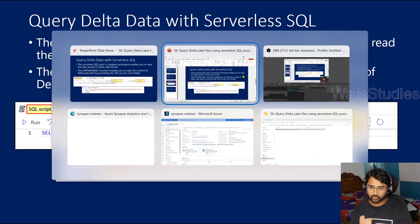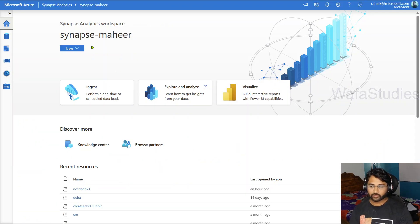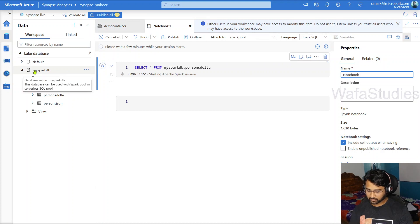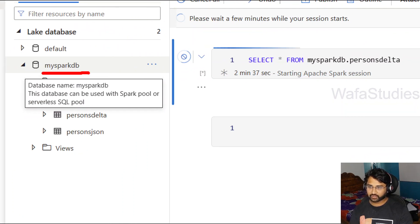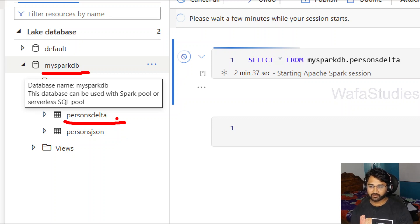Let me go to the Synapse workspace. In this workspace, if I go to the data menu, in our previous video we created 'my spark DB', which is a lake database. Inside that we created a table called 'persons delta table', which is a delta format table. That means behind the scenes, the files for this table are in delta format.